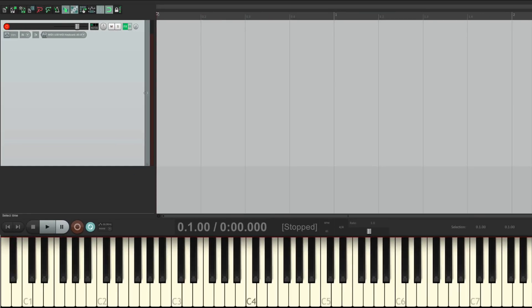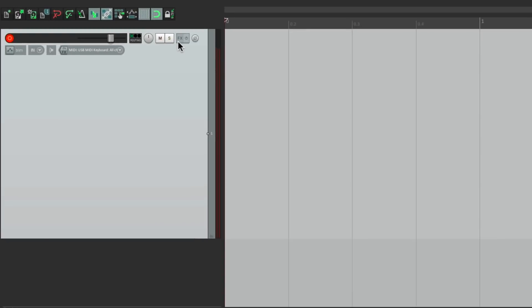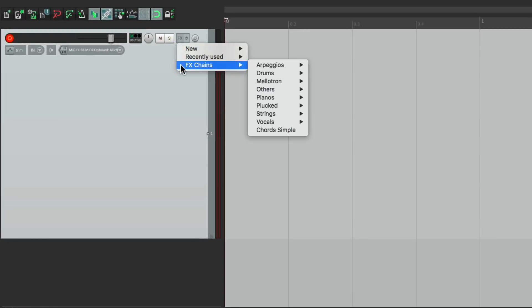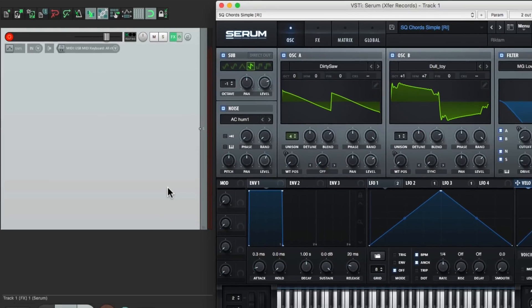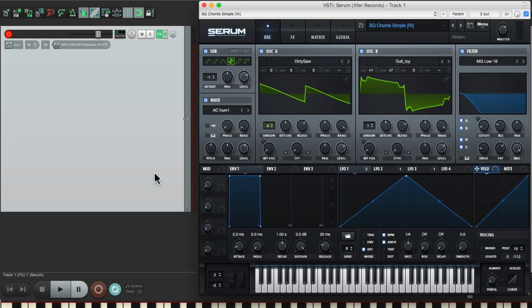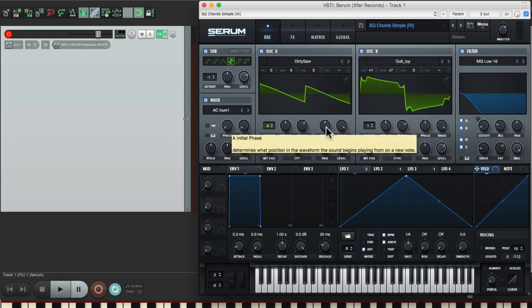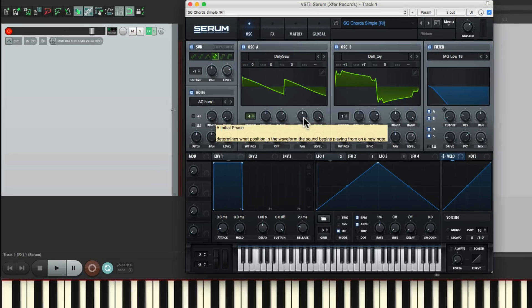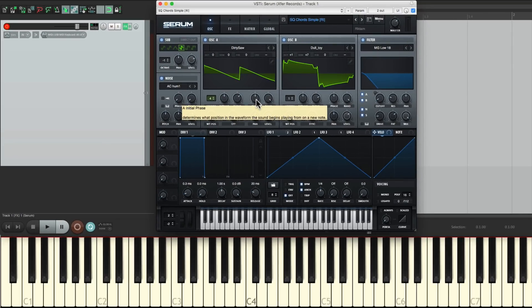And now, next time I want to use that preset, all I have to do is right click the effects button, go to effects chains, and find it right over here, chords simple. And that's going to add that plugin along with the preset that was chosen when we saved this as an effects chain.